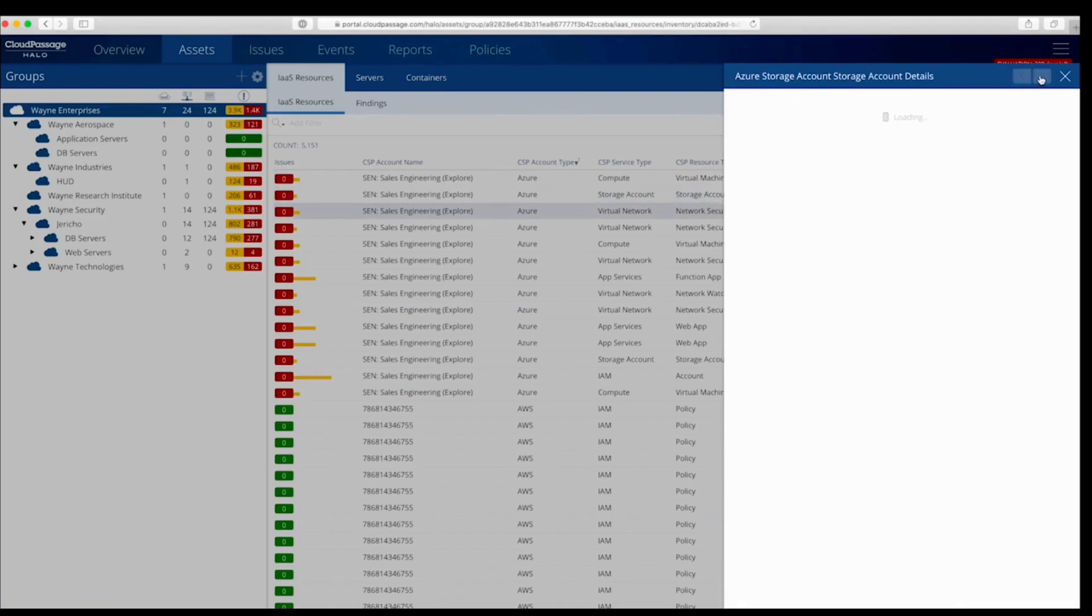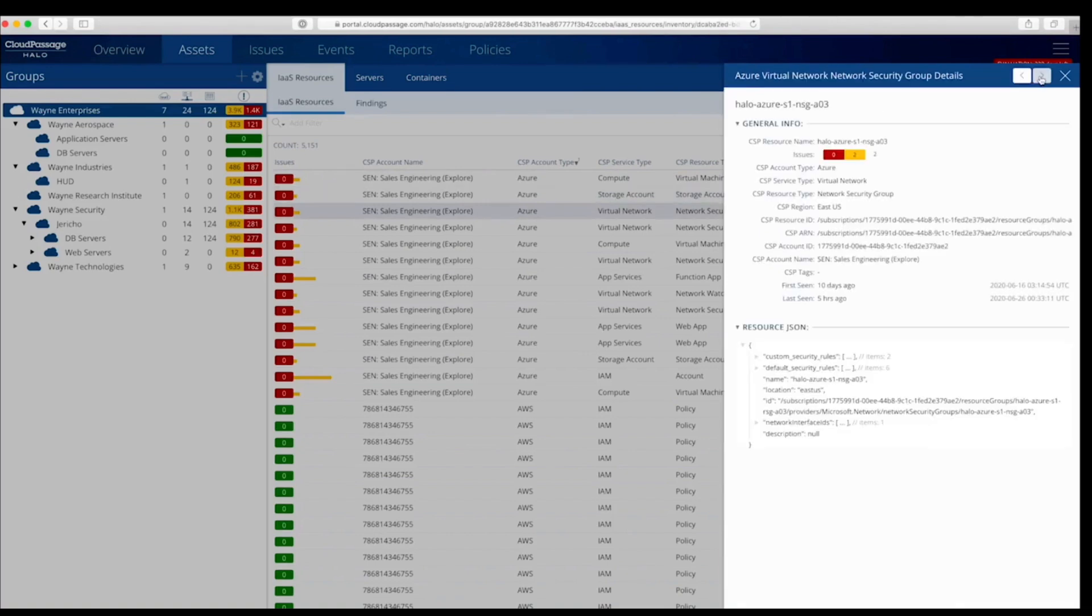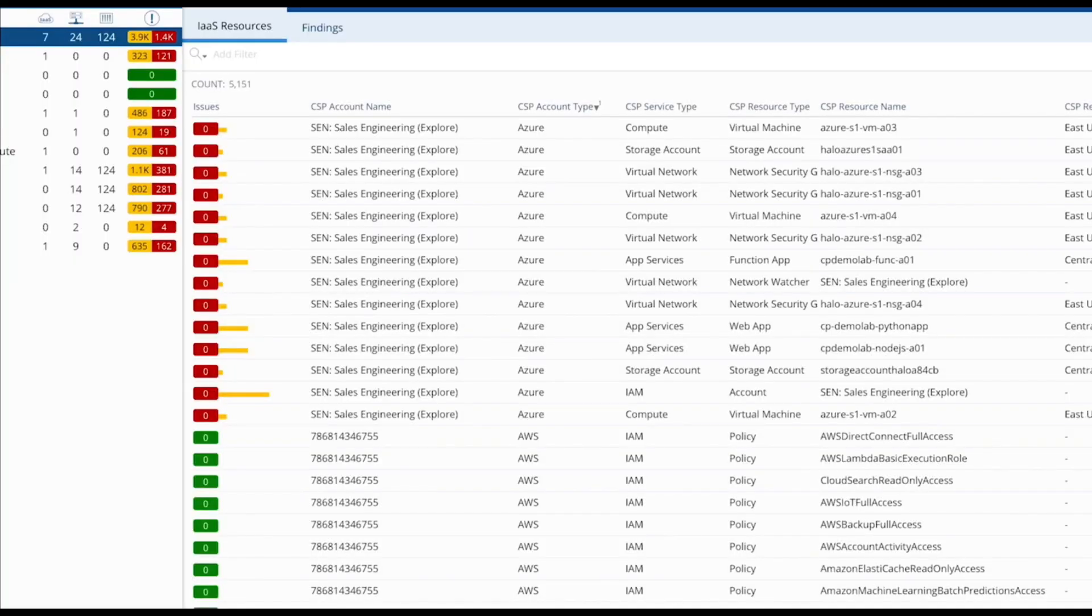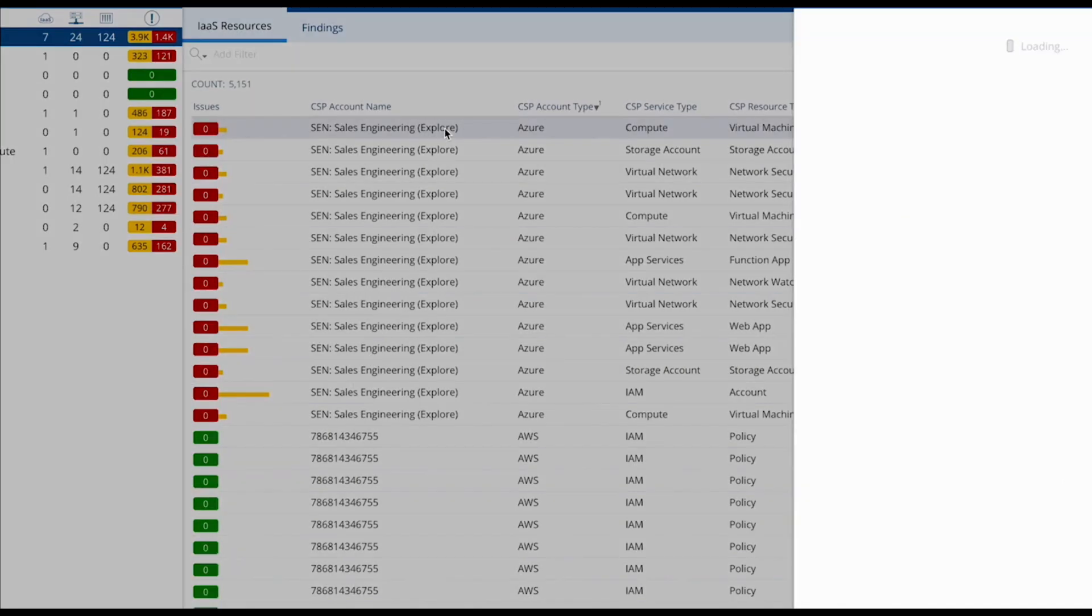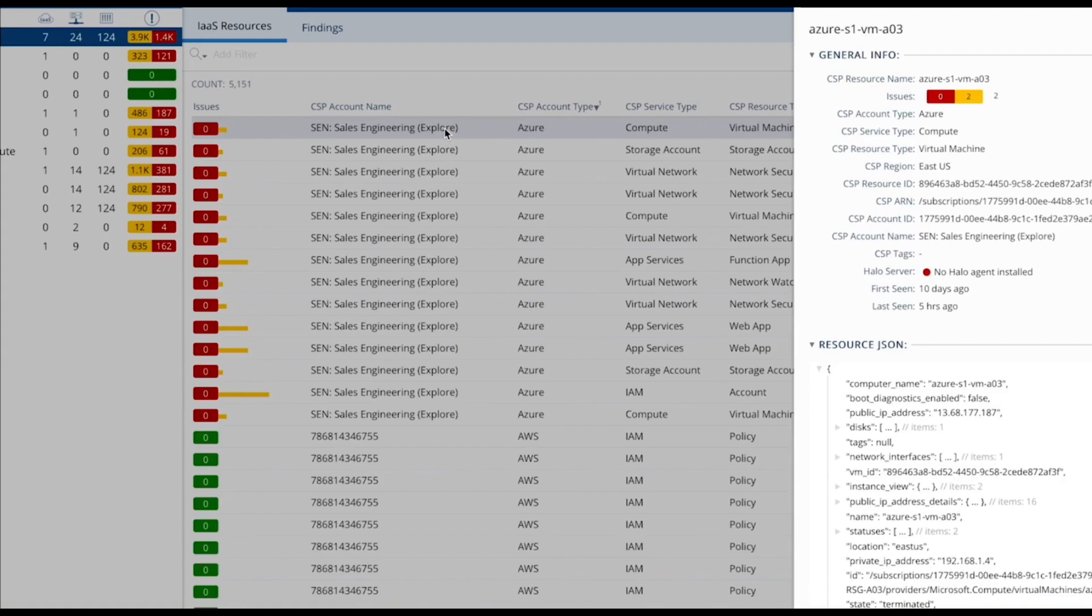This feature alone is highly valuable since it eliminates the need for you to aggregate, normalize, and merge data sets from competing cloud providers. Halo also automatically correlates cloud platform metadata with server and container data, enabling security and compliance management using account ID, region, user-defined asset tags, and other cloud platform attributes.